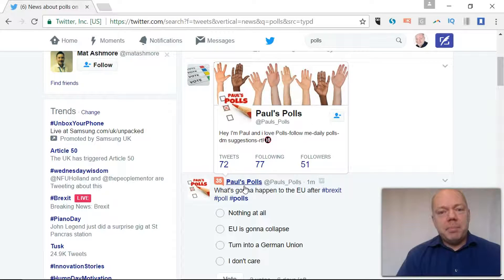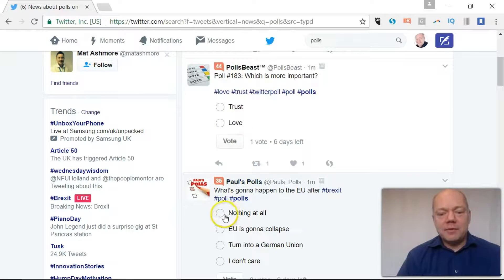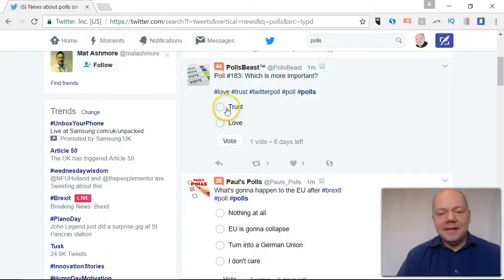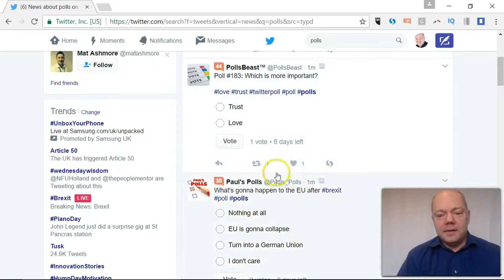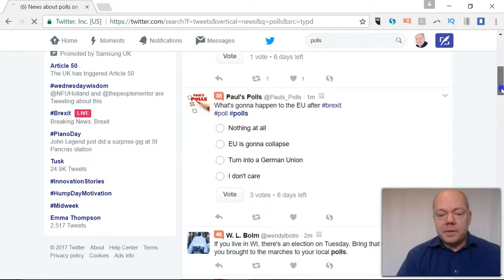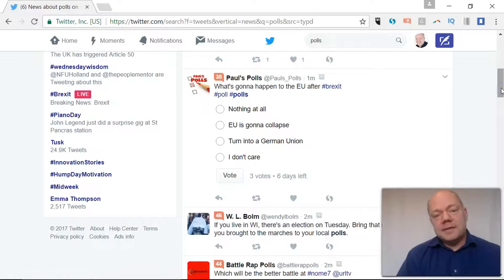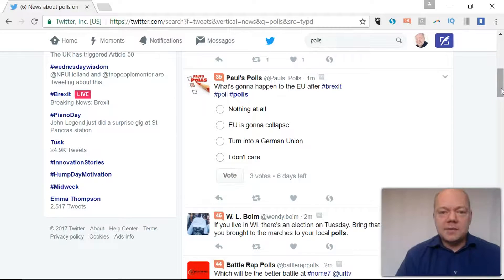Now you may have seen polls on Twitter, quick questions where you can respond to as many options as they put. This one's up for 7 days. It gives you an instant ability to get a snapshot of what your audience is thinking around particular subjects.